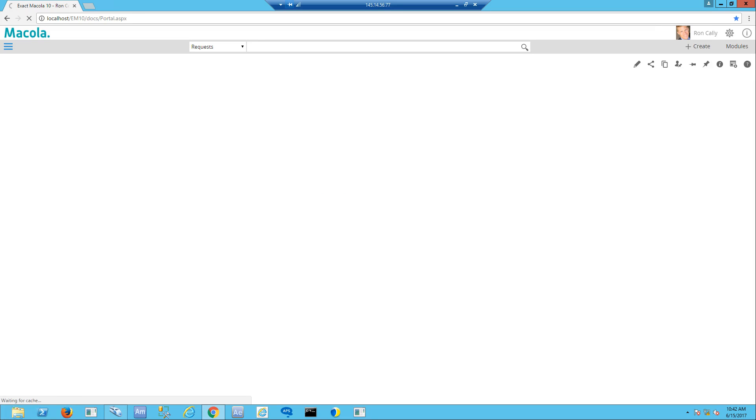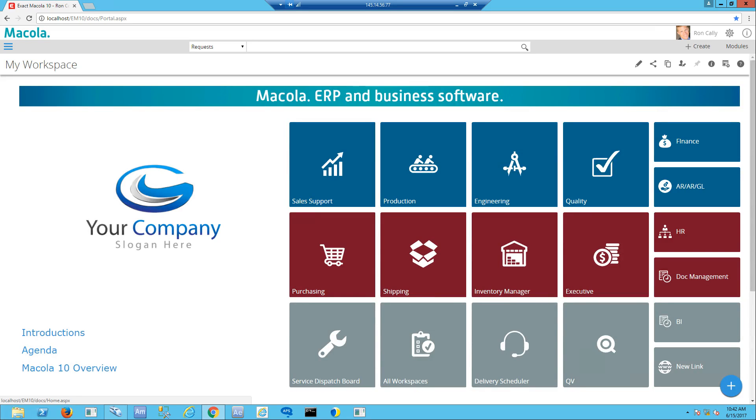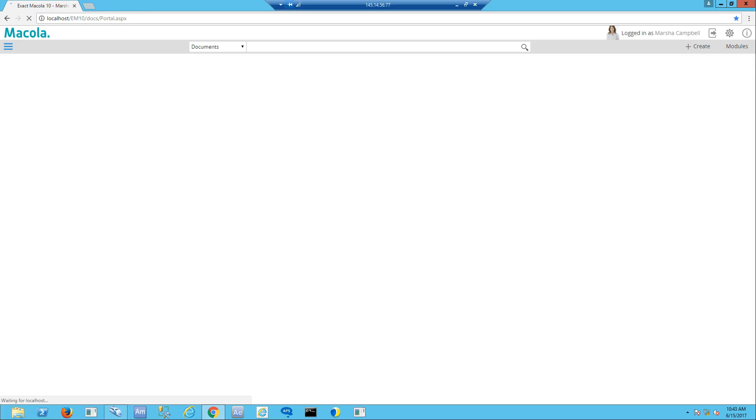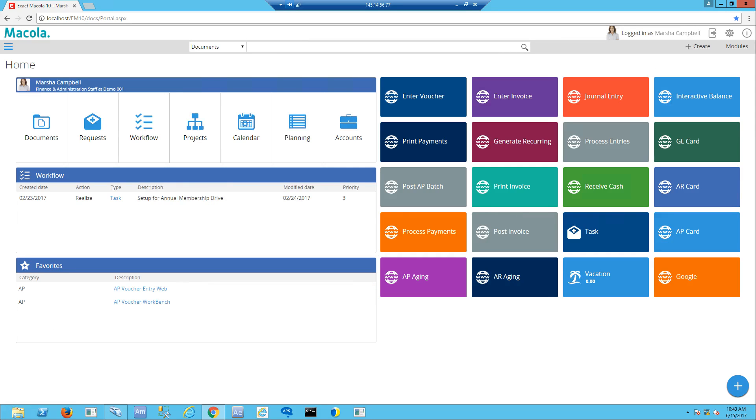For this purpose, I'm going to log in as somebody from accounts payable. We're going to log in as Marsha Campbell, and we'll see Marsha's desktop which has her favorites and hyperlinks to different areas and things she needs to do.